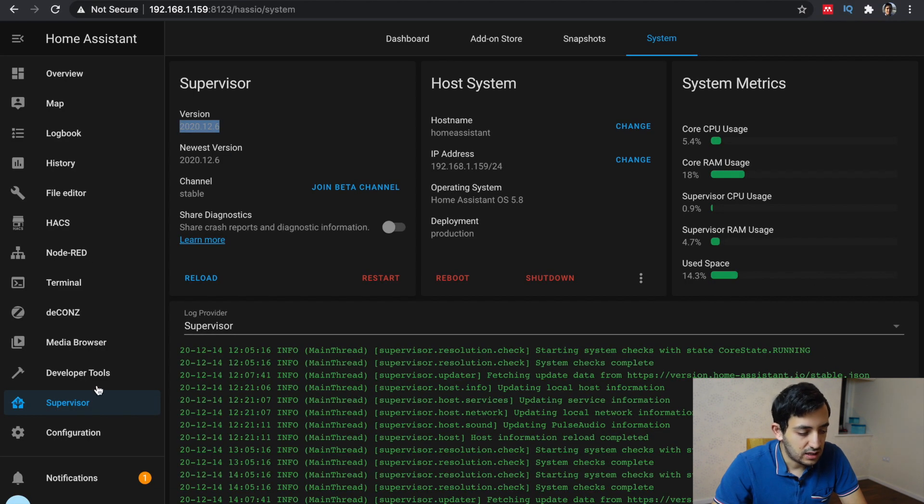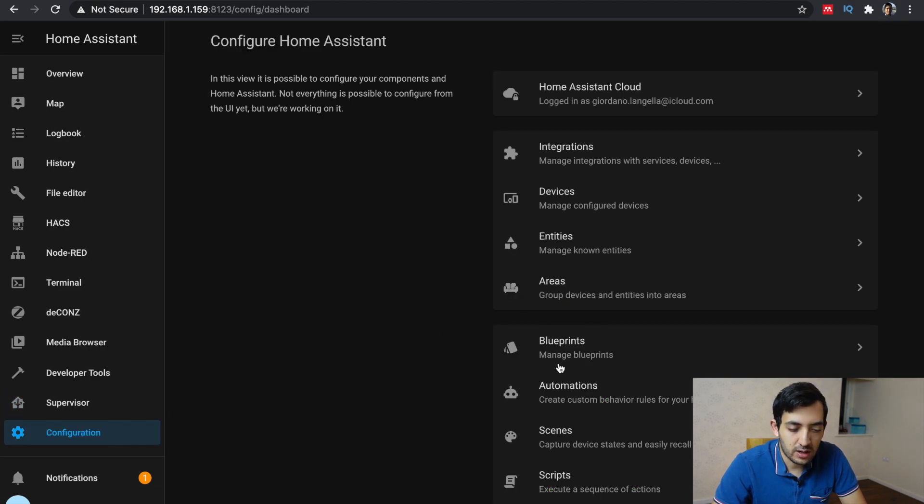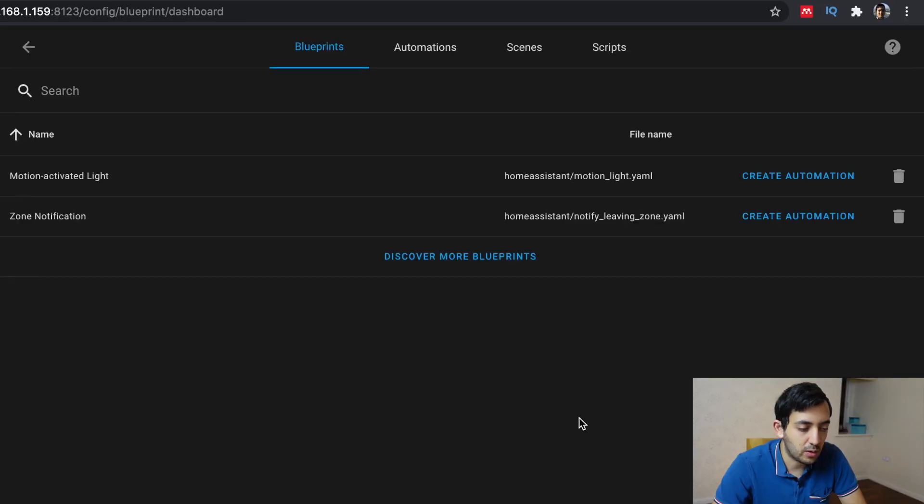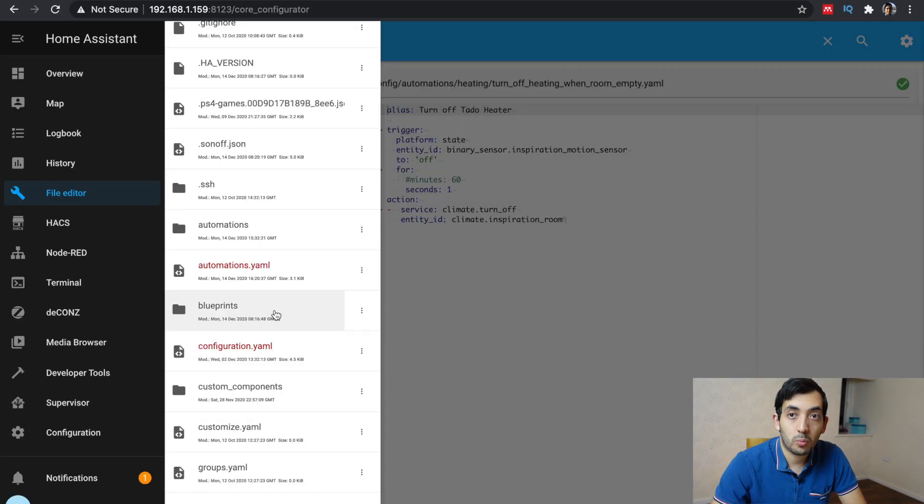You can actually see in the configuration tab, you'll have a new area called blueprints. And if you go in there, you'll have two sample blueprints, the motion activated light, and the zone notification blueprint.